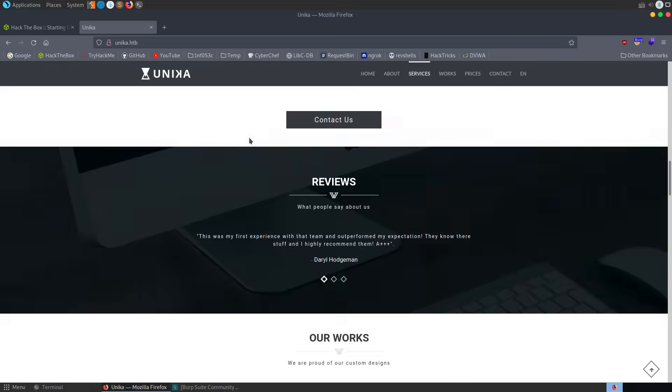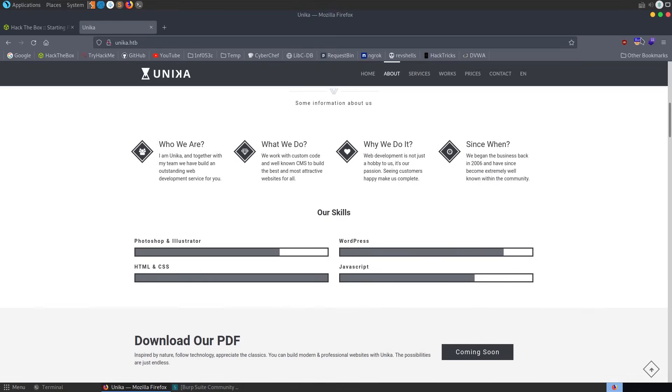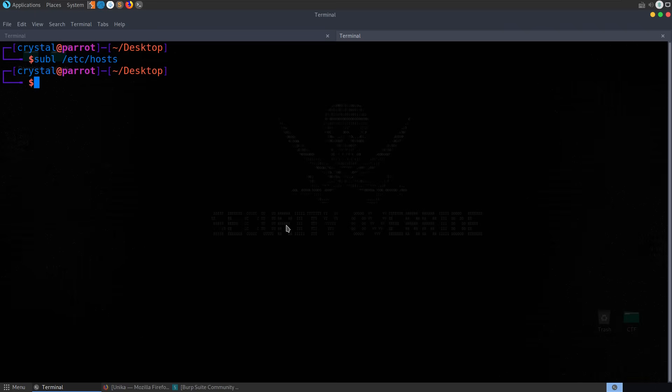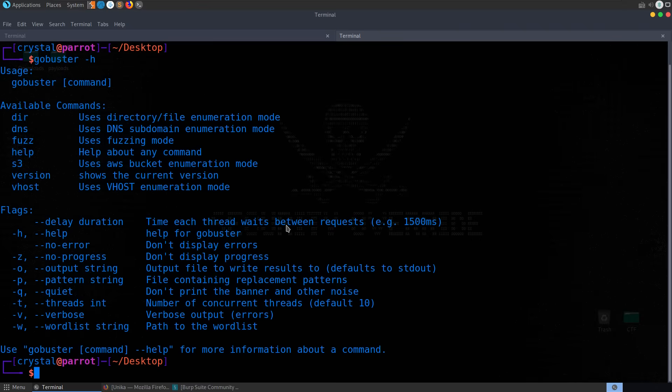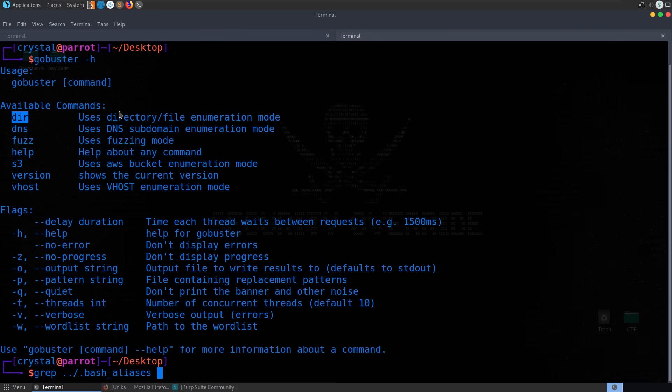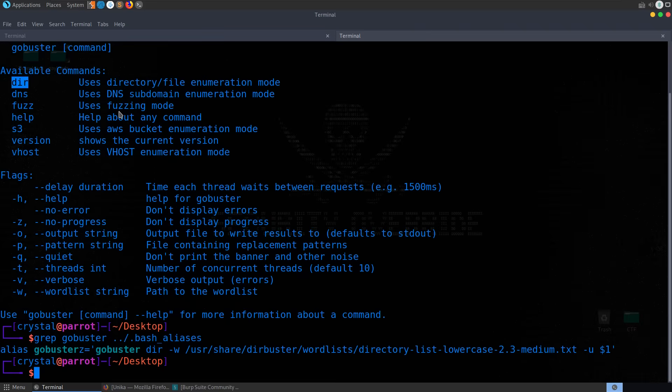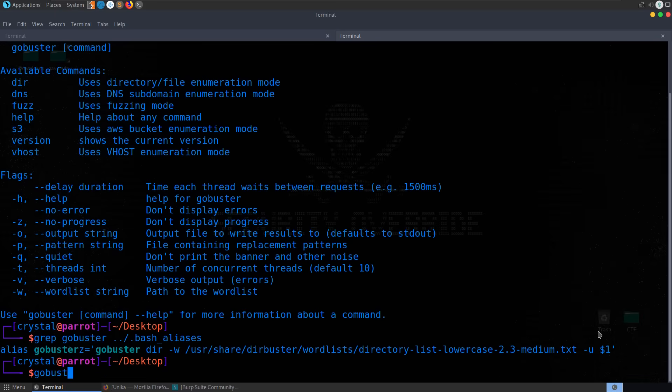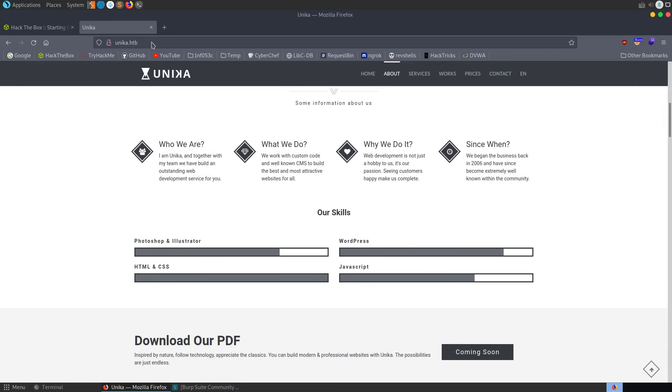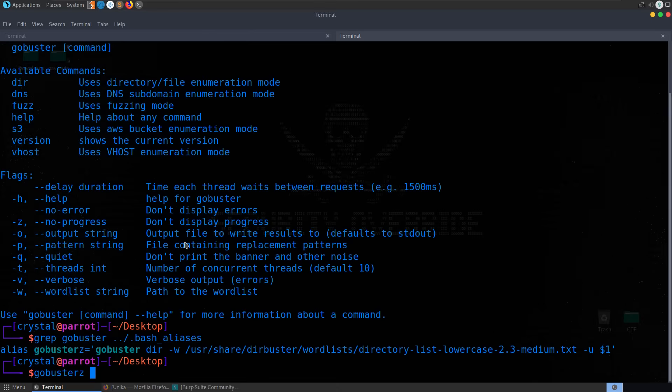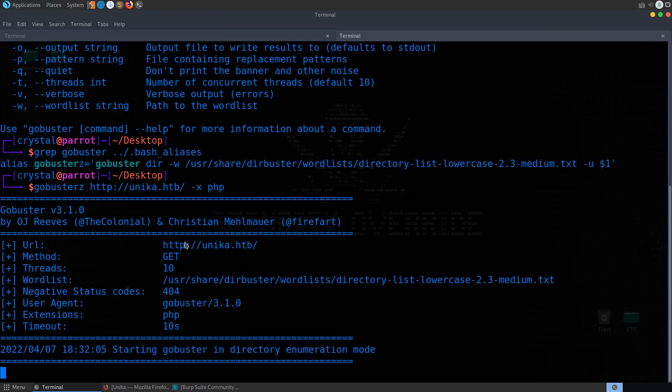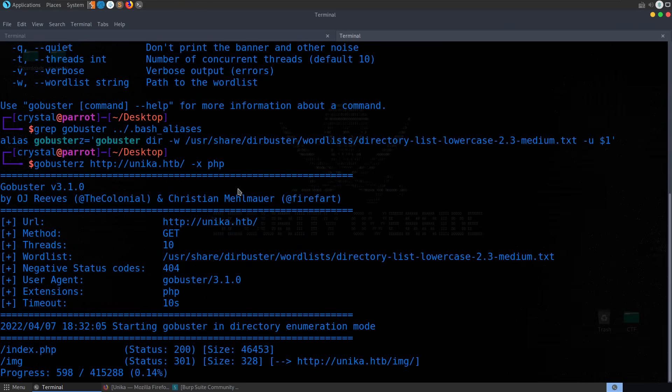So we might want to go and have a look for PHP files. We can do that with GoBuster. GoBuster -h. We can see that we want to use the directory mode. I've got an alias for this which you've probably seen me use before. From our bash aliases, we want to grep GoBuster. This is running the directory mode with the standard word list and taking in the URL. So we'll do GoBuster, grab the domain name, and provide that with PHP.